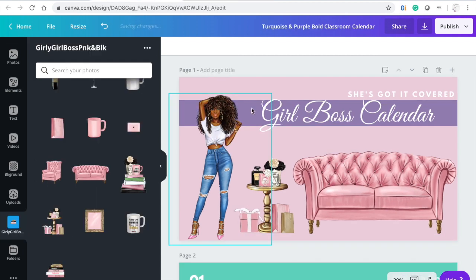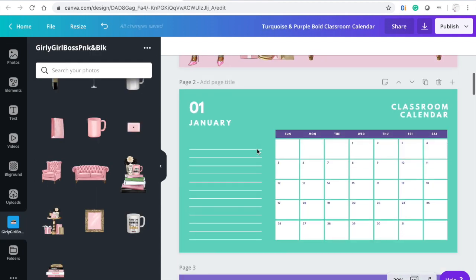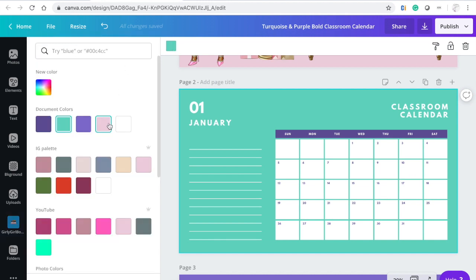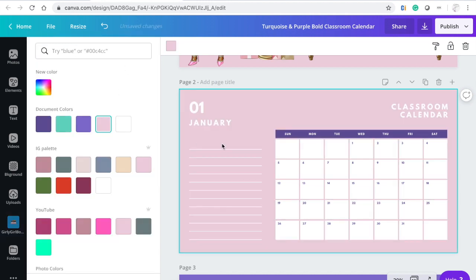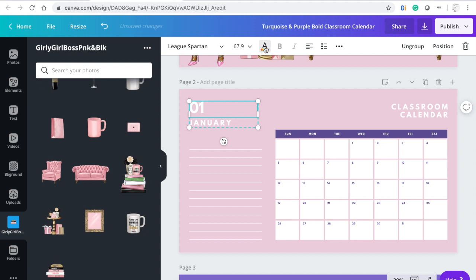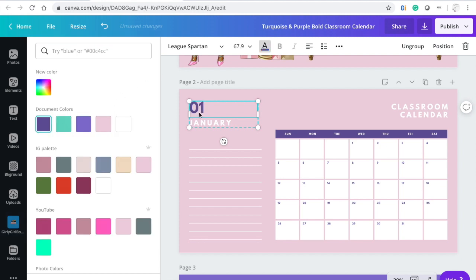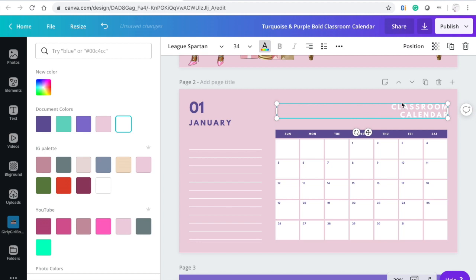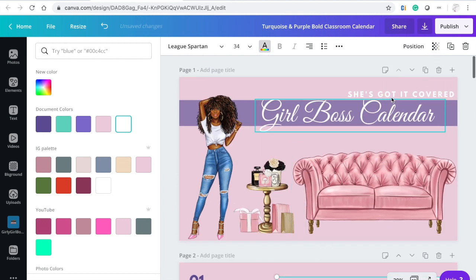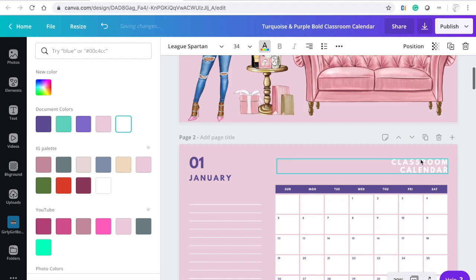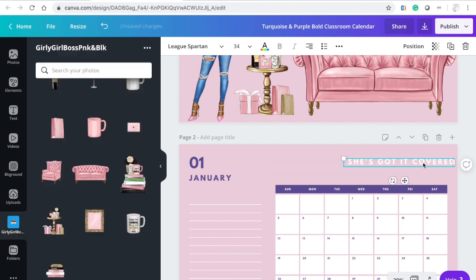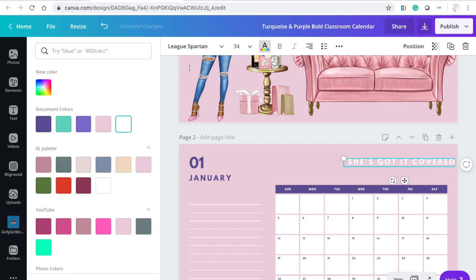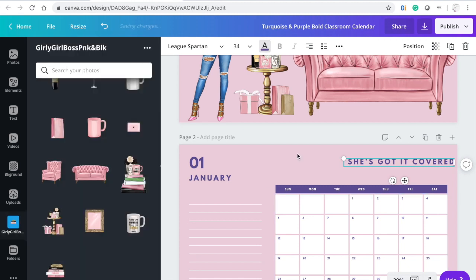So cute! Okay, now we're going to change the background to that beautiful pink color, and then we're going to change the font to purple so that it can pop. What I did down here was copy and paste 'She's Got It Covered,' and then we're going to change the color of the fonts there.